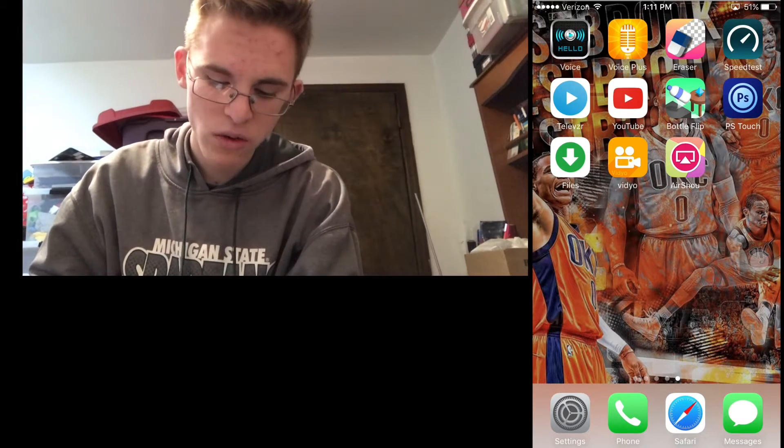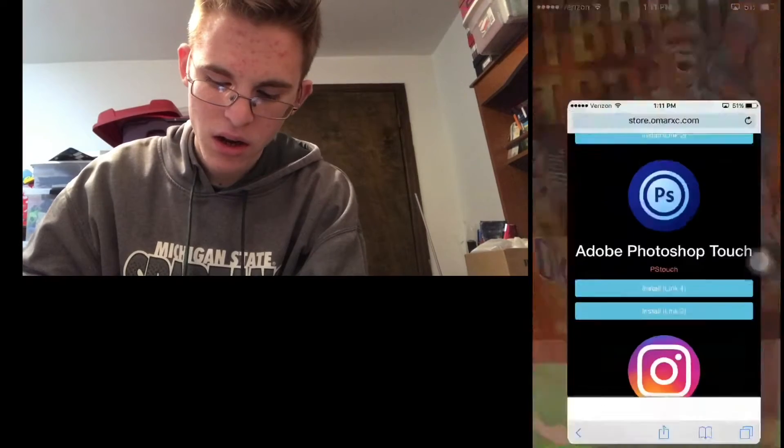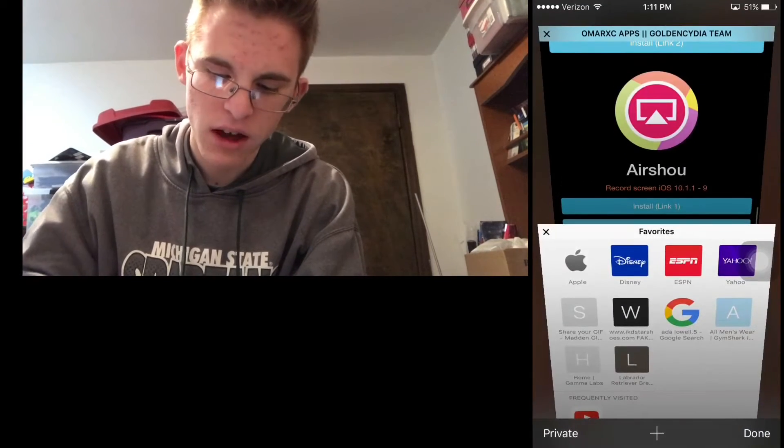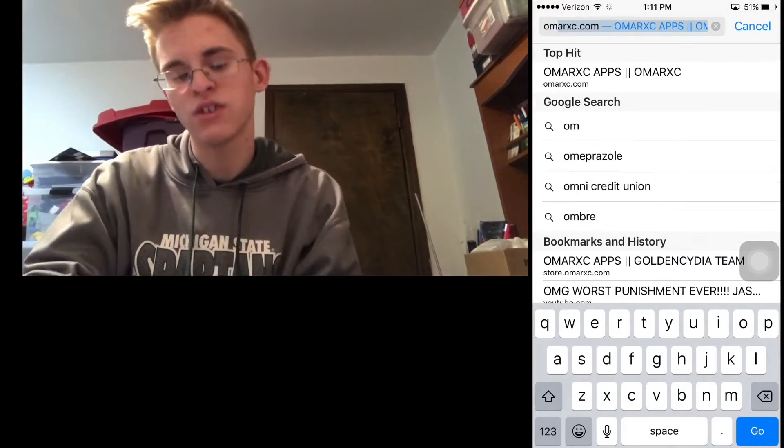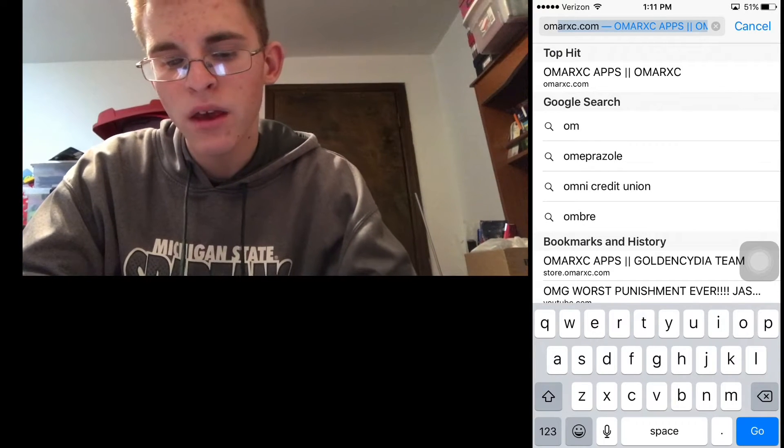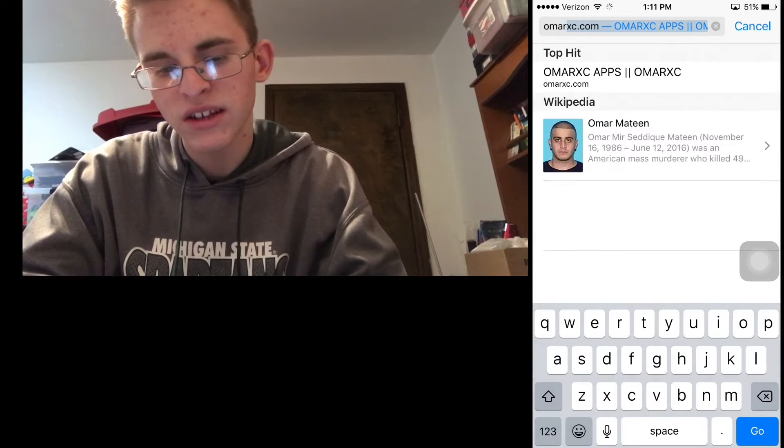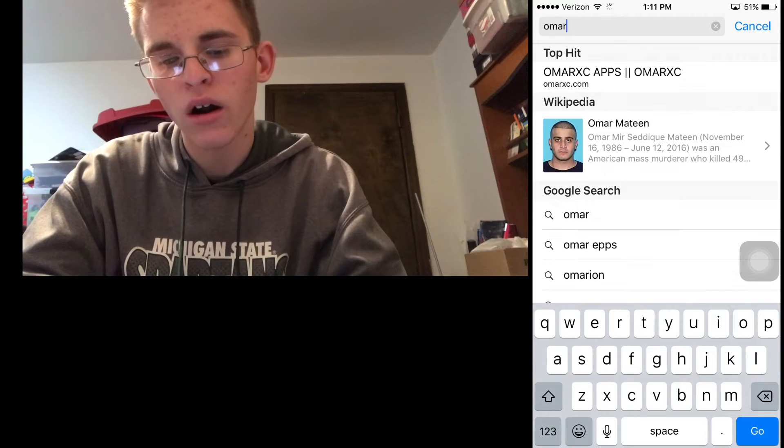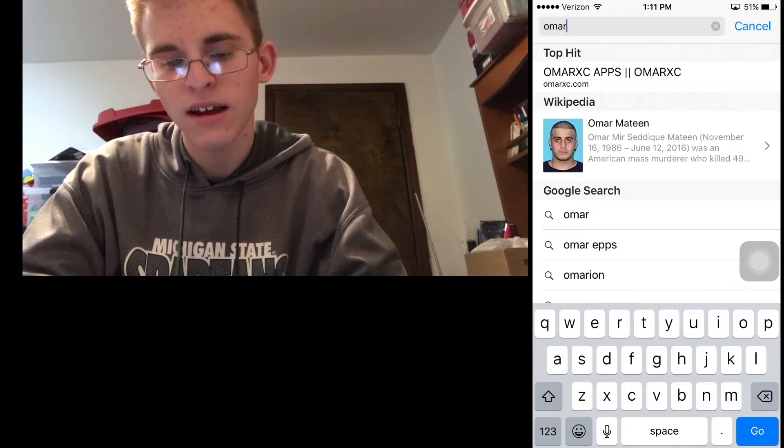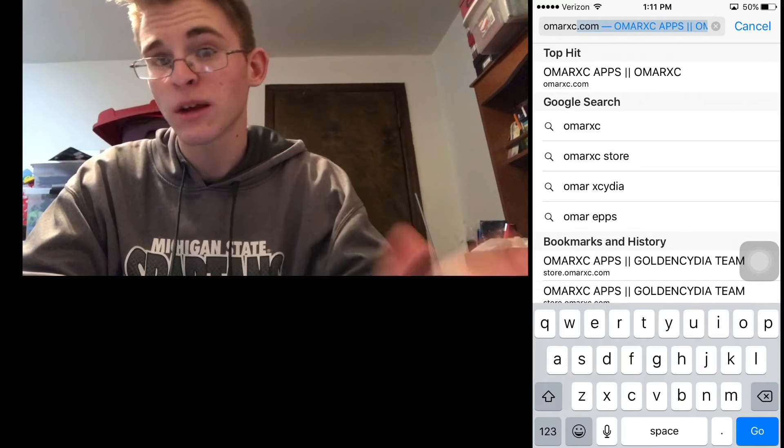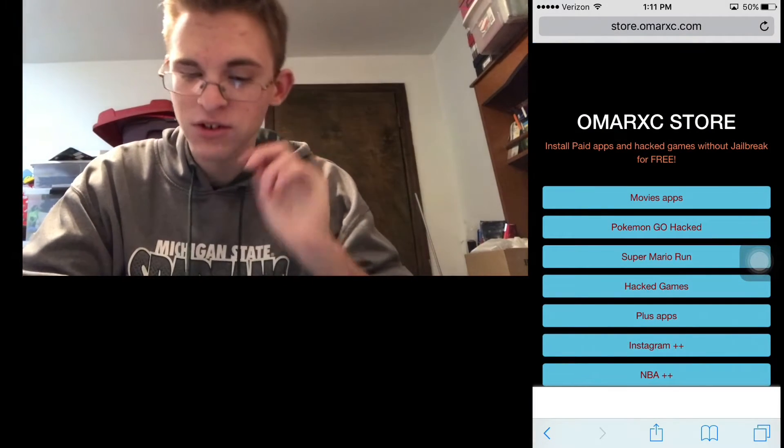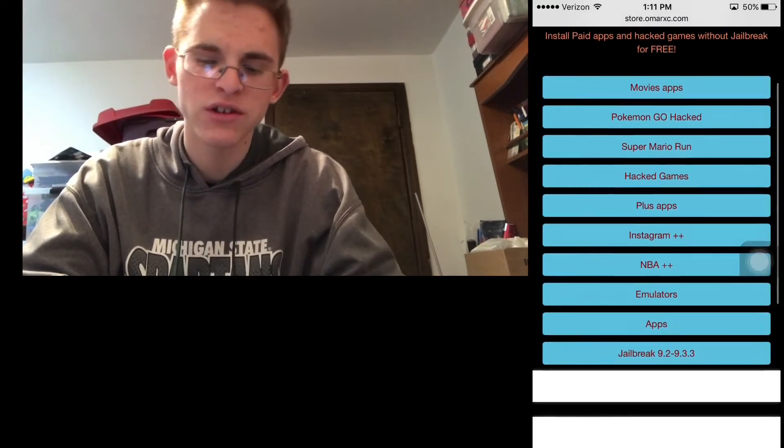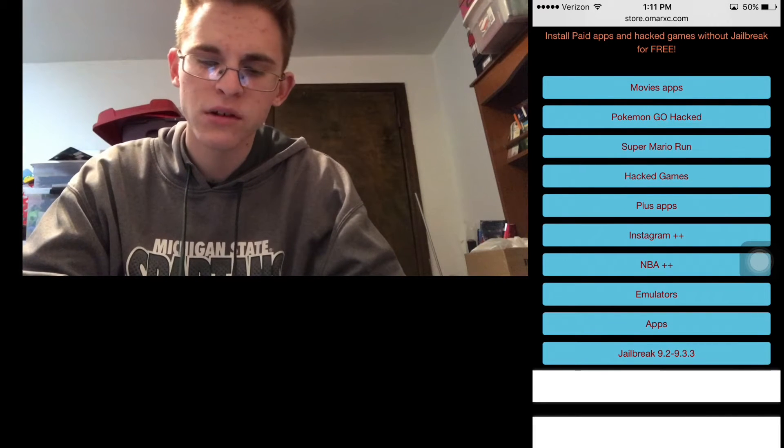So what you guys are wanting to do, you're gonna want to go to Safari and you're gonna want to type in O-M-A-R-C-A-C-A-P-S. And then it will be omarxc.com. Just type that in and then it will be the first link. And then you'll get up to this screen here.